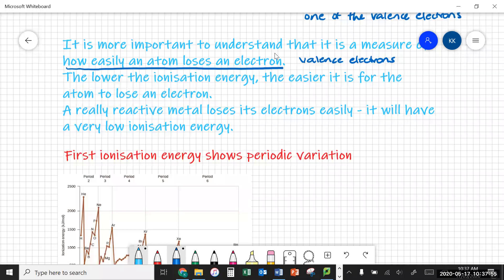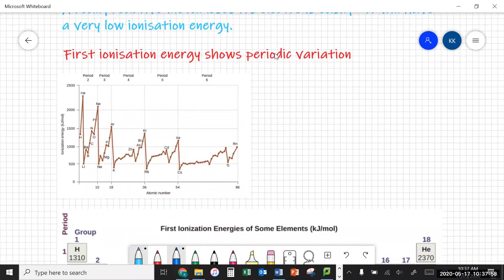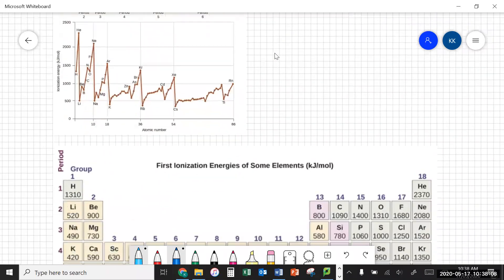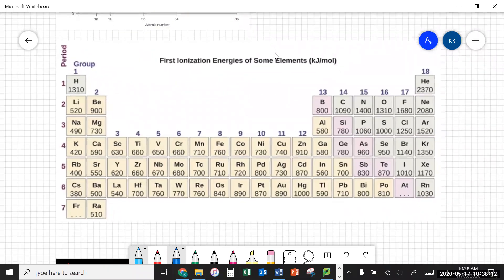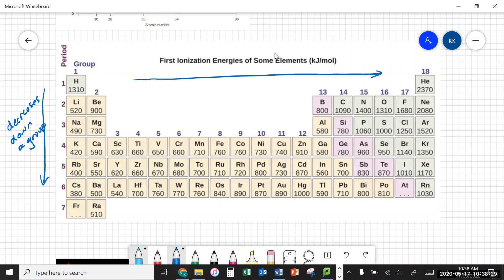There is periodic variation in this, and you'll remember from our studies of electronegativity how things vary across the periodic table. You'll see that generally ionization energy decreases as you go down a group, and ionization energy increases as you go across a period.